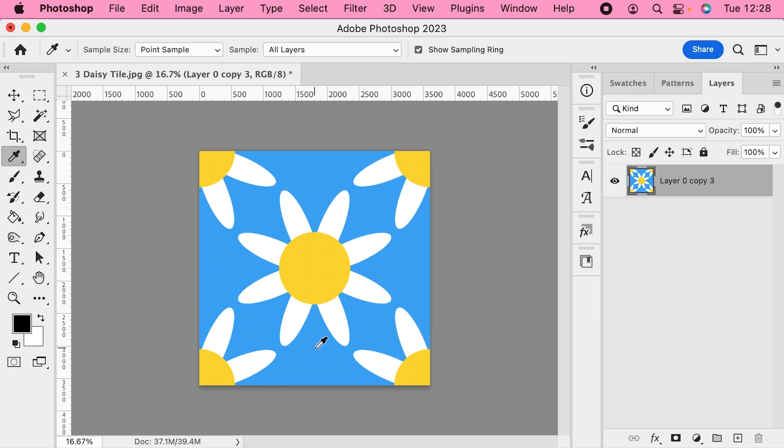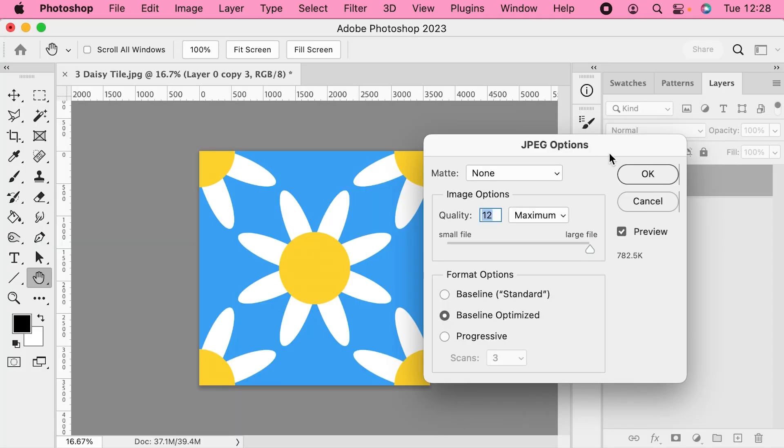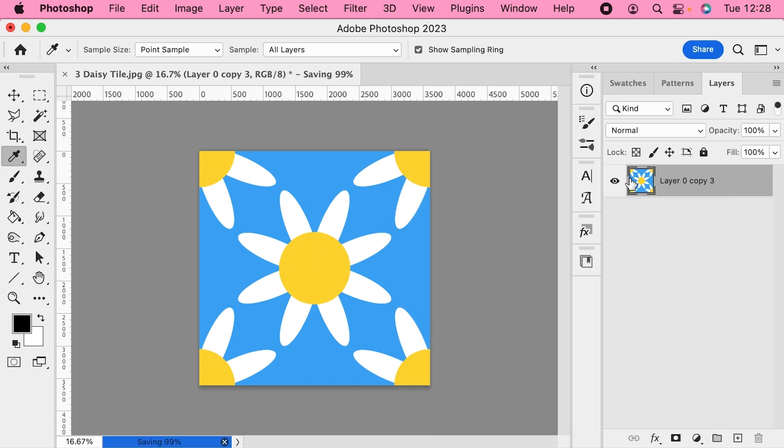I'd recommend keeping your larger file—I'm not overwriting this one. So you can go to Command Option S to save a copy, save it as JPEG, and you can put 150 pixels per inch in the name there.